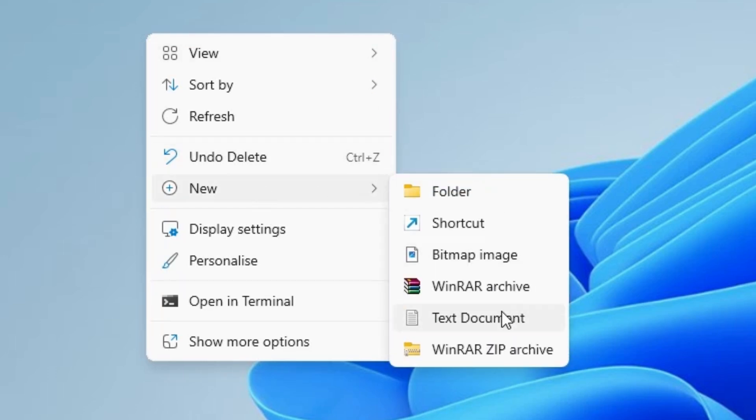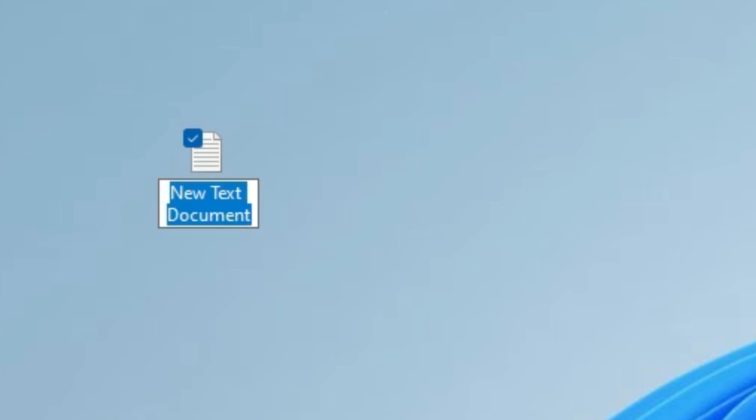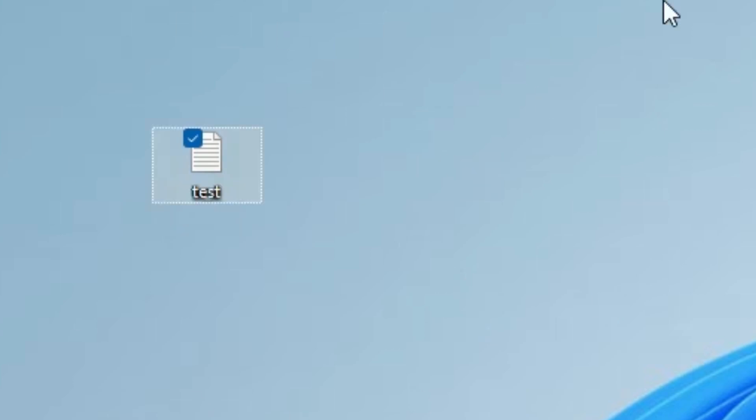In new we find text document. Click on the text document and give any name. I give text. You can give any name and click on the blank space. And here we find our text document.